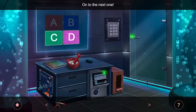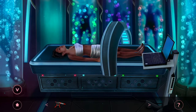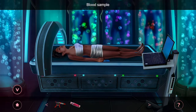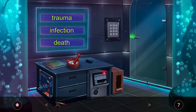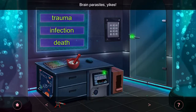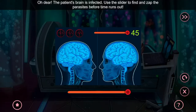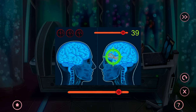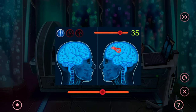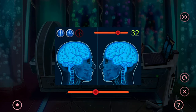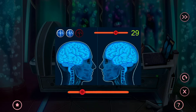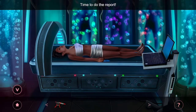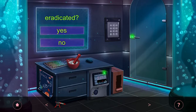Now Patient B — scan her and then use the blood sampler. Analyze the blood sample: blood brain parasites. Move this little slider and zap every time you see one. That's all of them. Go back — it was infection, and it was eradicated.